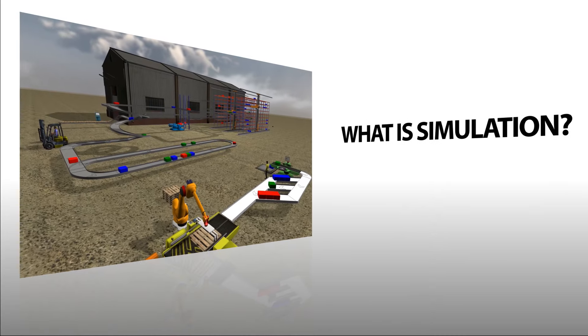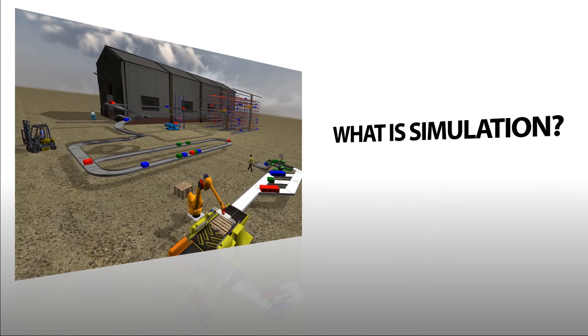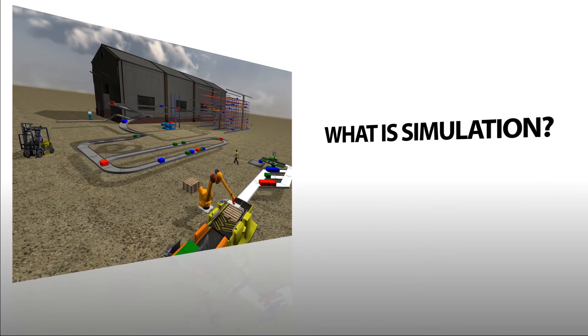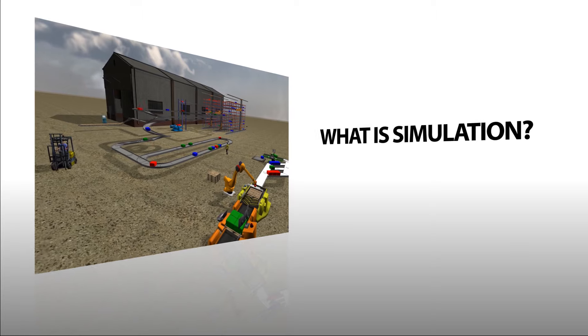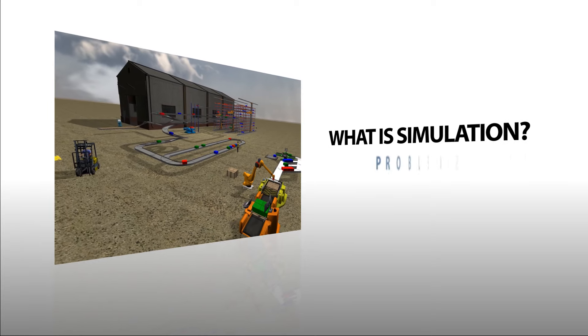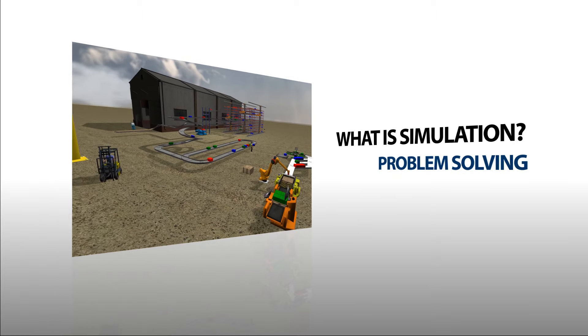What is simulation? You might already know the answer, but if you don't, it can be explained in as little as two words. Problem solving.